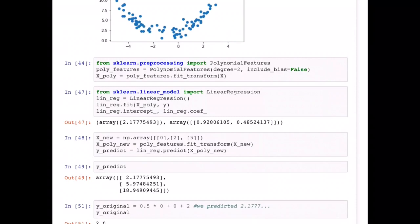Now that we have the dataset ready, in line 44 we do the same exact thing as in linear regression. We are fitting our linear regression model, but this time passing a nonlinear dataset. The methods are exactly the same: first instantiate a linear model with LinearRegression(), then call dot fit to learn the model parameters — the coefficients and the intercept.